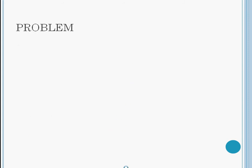The last question will be this: 148 minus the quantity negative absolute value of negative 60. Because of the order of operations, we will do what's in the parentheses first. The absolute value of negative 60 is 60. Negative 60 is 60 units away from zero. Next, bring down the minus sign.